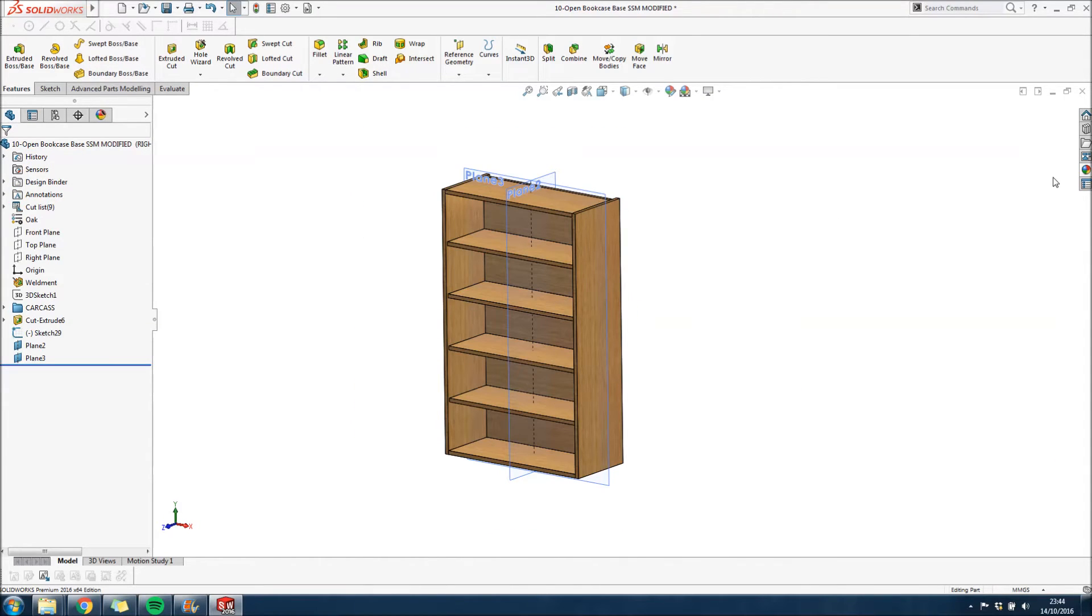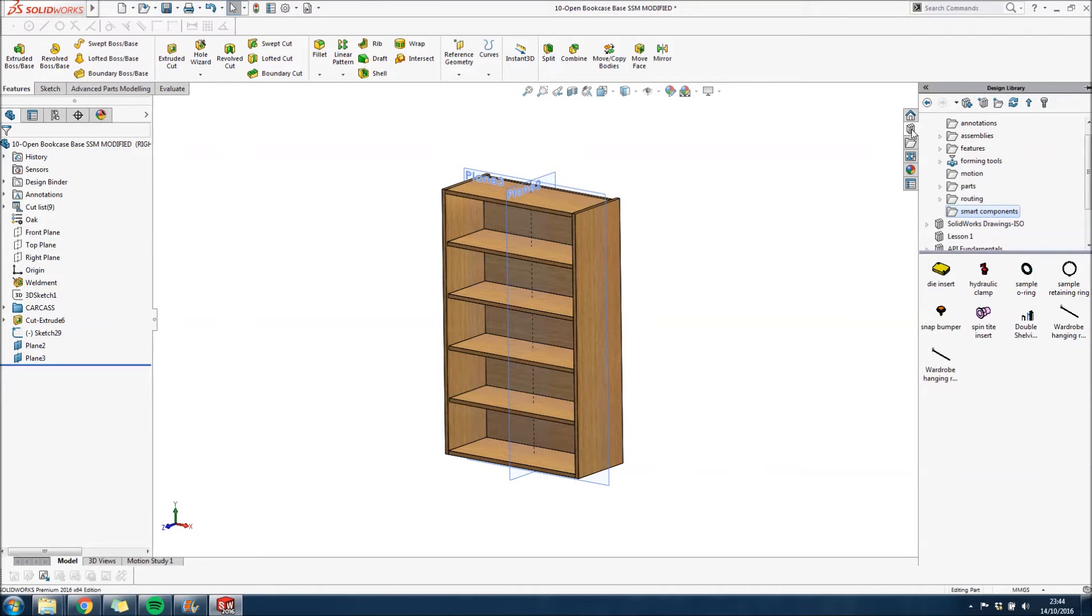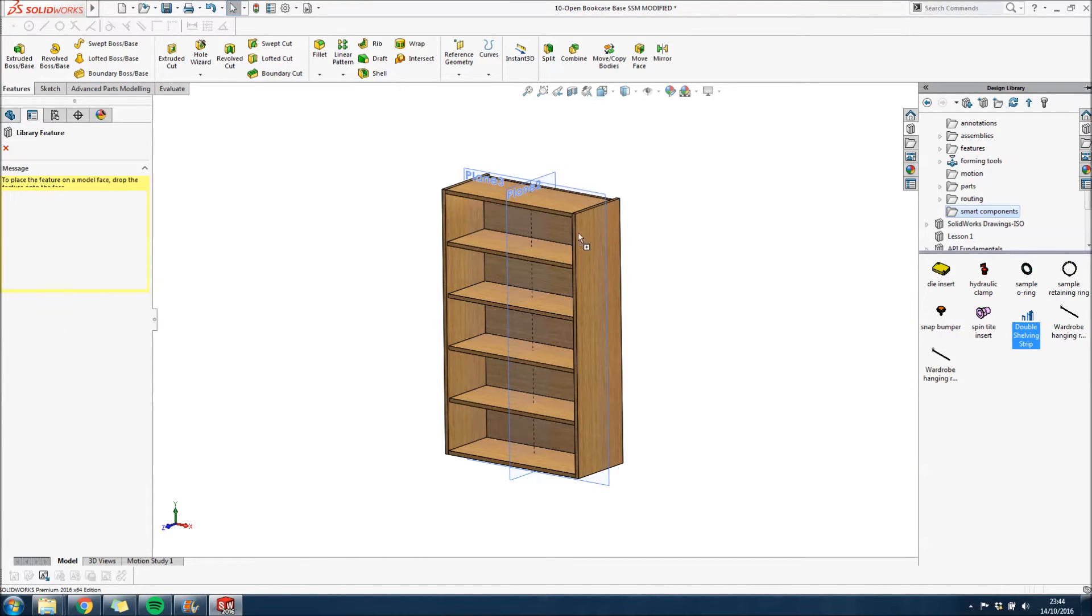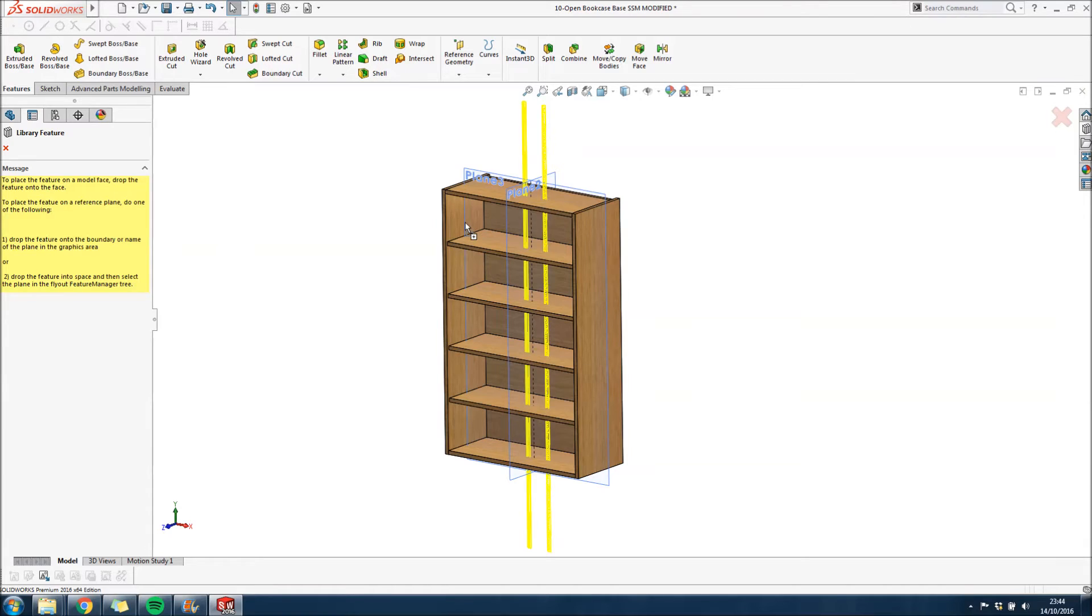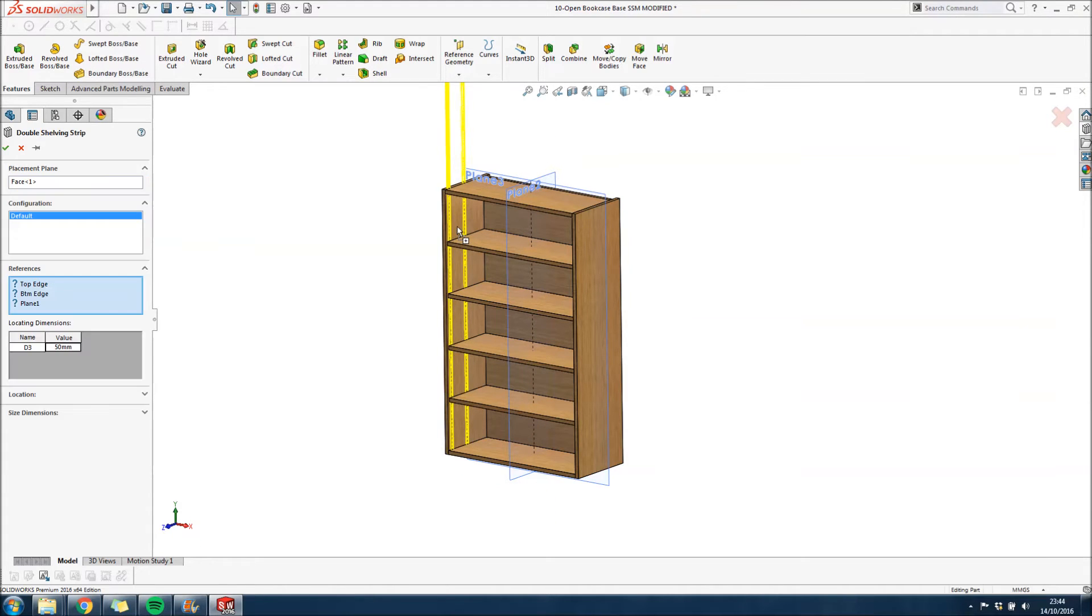So the next one we're going to take a look at is a double shelving strip which took me a lot longer to make and was a lot more complex. But this one is really quite a good component to use actually. So let's just drag it in.